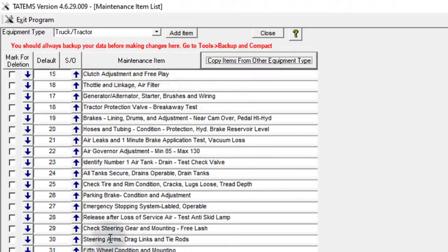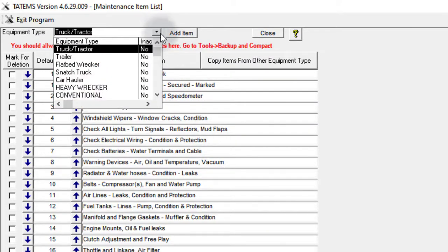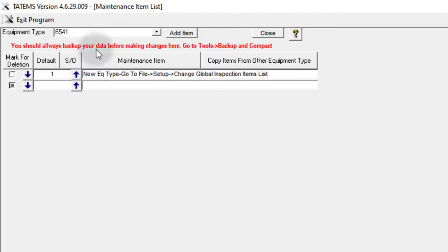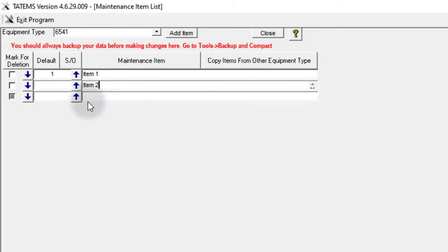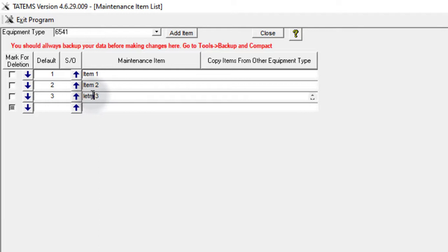Now I'm going to show you how to create an inspection items list for a new equipment type. If we come up here and select an equipment type that does not have a list associated with it, you can see when you have a new equipment type and no list has been created yet. What I could do here is just start typing in items manually — for example, item one, item two, and so forth. We do want to number those in the order that you want them to appear in the checklist when you print it out and when you're actually running the checklist inside Tatum's.